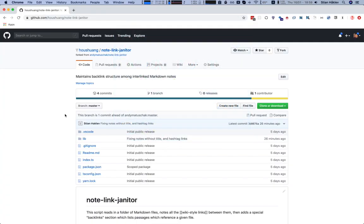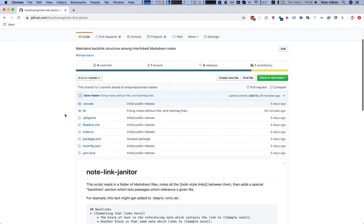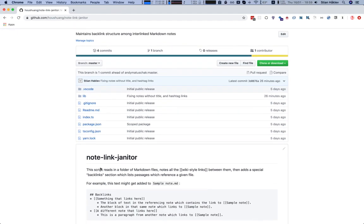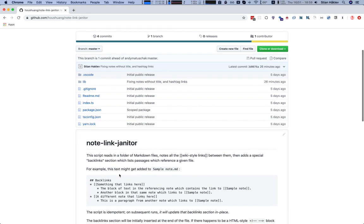I just came across this very cool little tool by Andy Matershack called the Notelink Janitor. Basically, the script reads in a folder of markdown files, notes all the wiki-style links, and adds a special backlink section. So that certainly sounds like what Roam is doing.